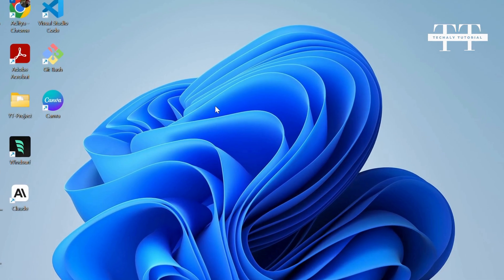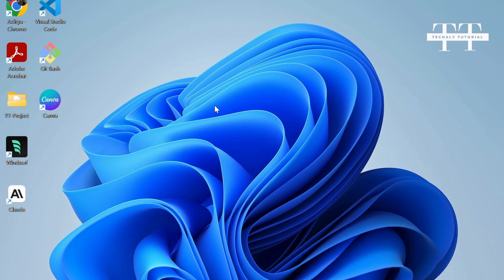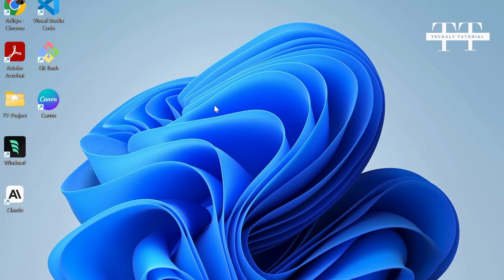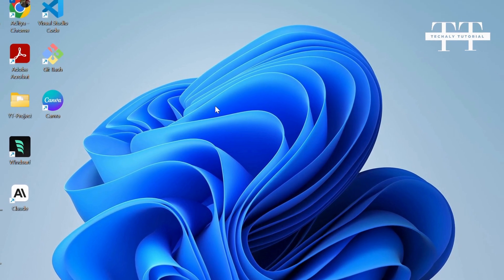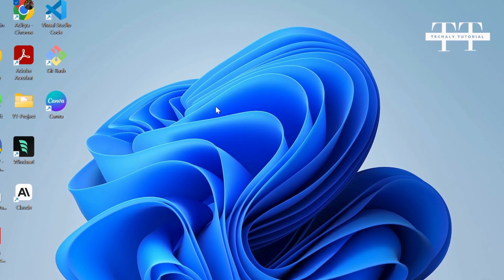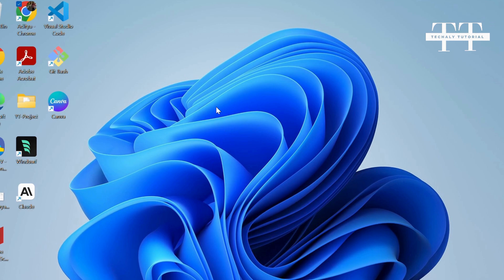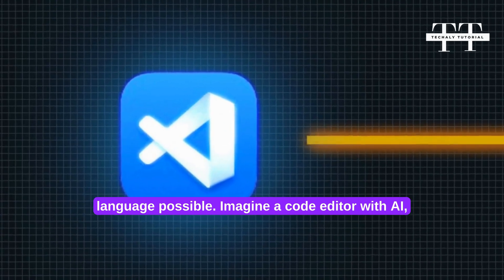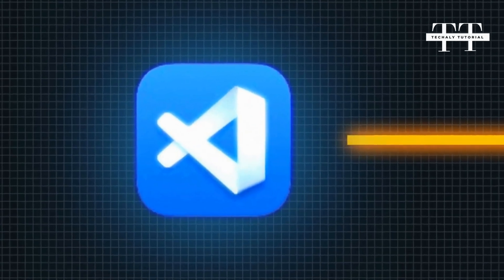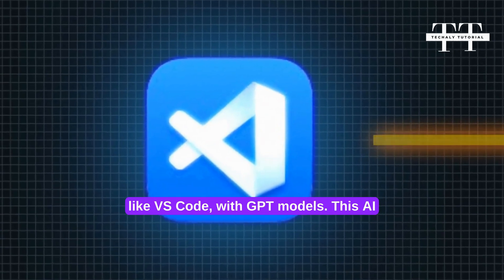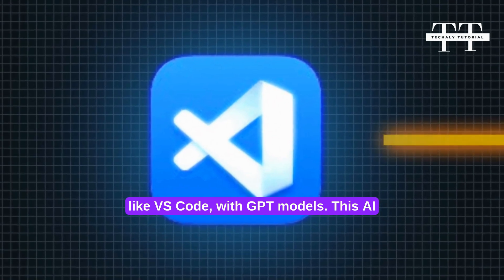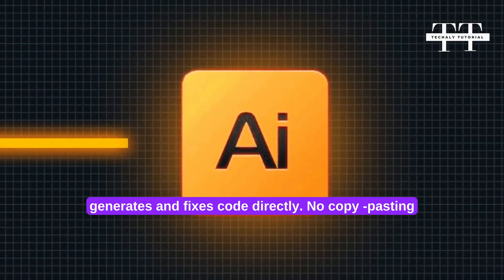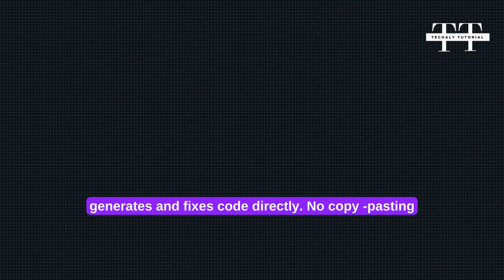Let's head over to the screen and start some mind-blowing action. Now let's understand what this AI software is and how it works. Imagine a code editor with AI like VS Code with GPT models. This AI generates and fixes code directly. No copy-pasting needed.